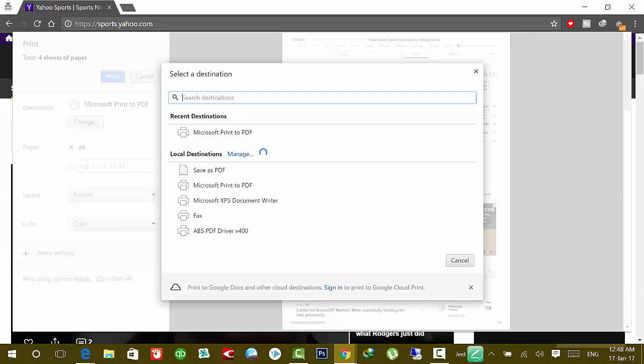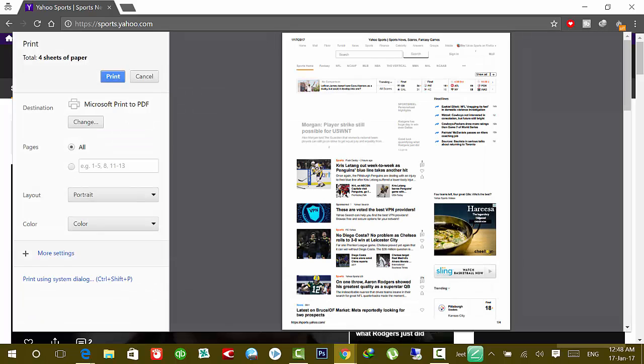And you can select Microsoft XPS Document Writer. But because I have Microsoft Print to PDF, I'm going to use this Microsoft Print to PDF and simply click on print.